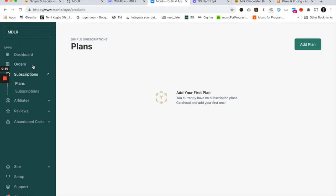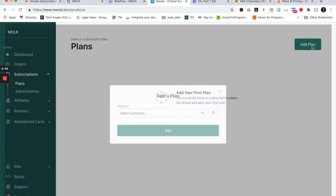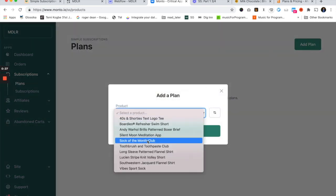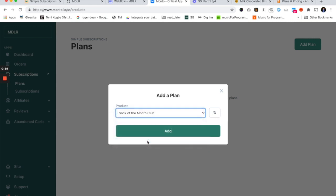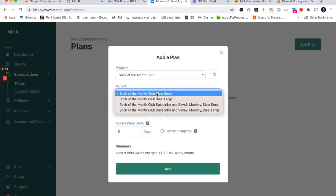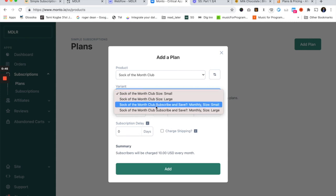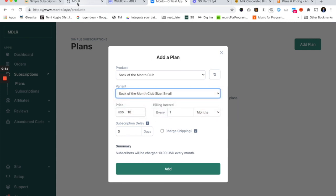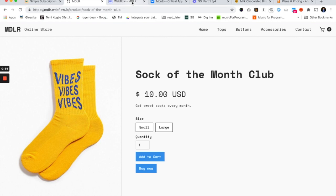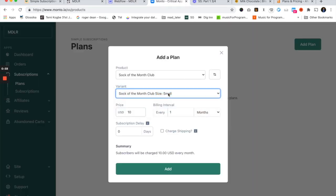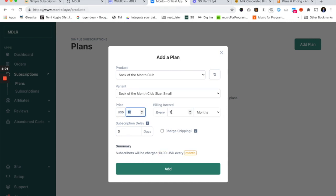To get started, you log into Monto, click Subscriptions, then Plans, then Add Plan. I'm going to add the Sock of the Month Club product to this plan. I have small and large variants, so I'm going to create a plan for each variant. It's a $10 a month product, so I want to make sure it's $10 every month, billed every month. You could also choose days or weeks — it's pretty customizable — but for this product I want it once every month.